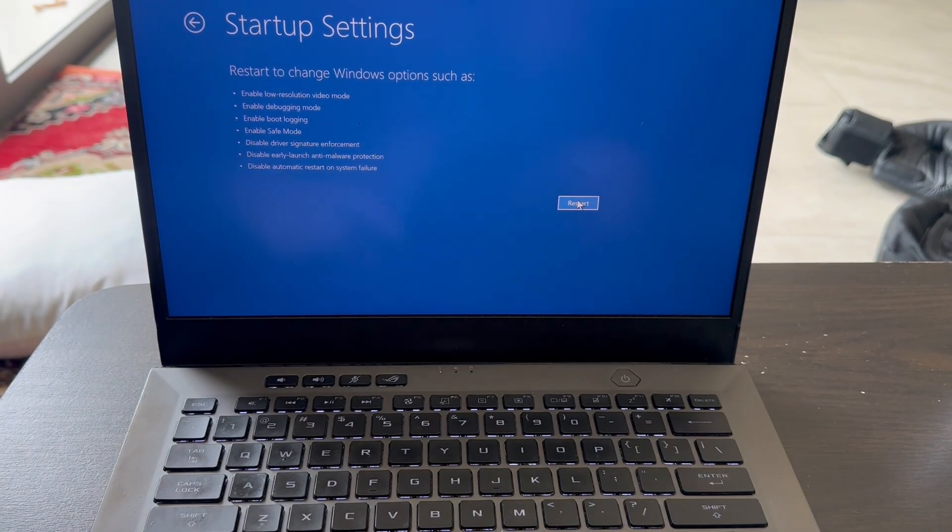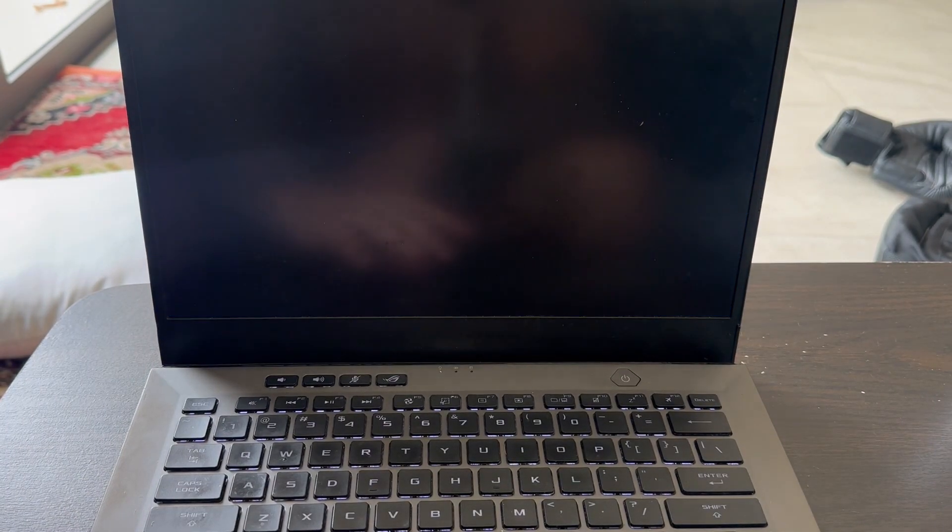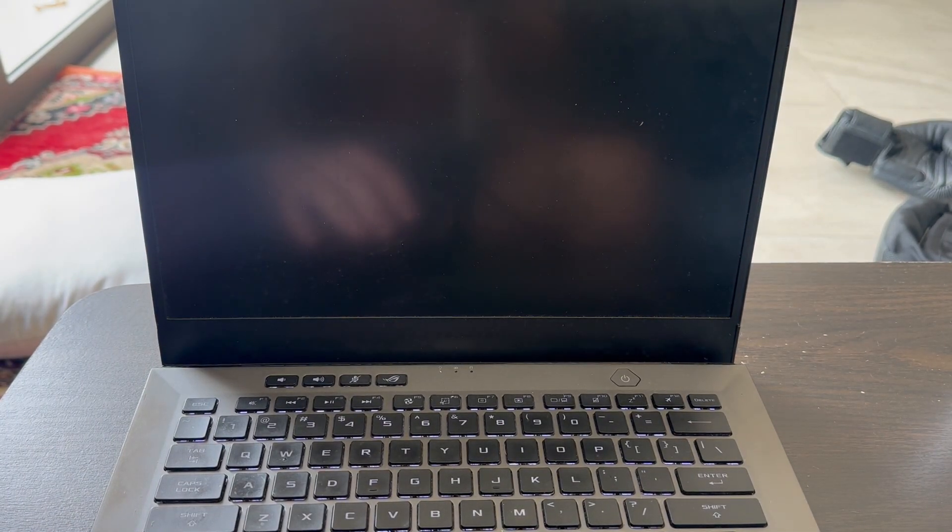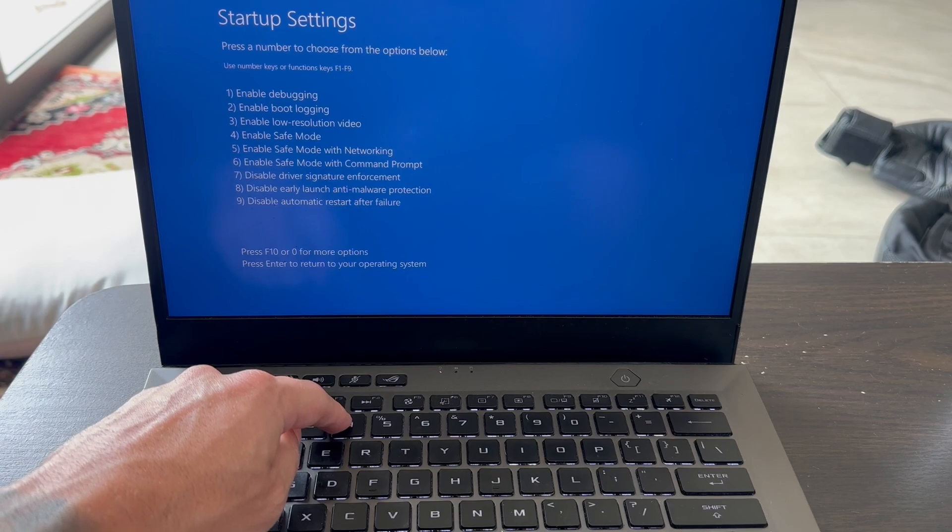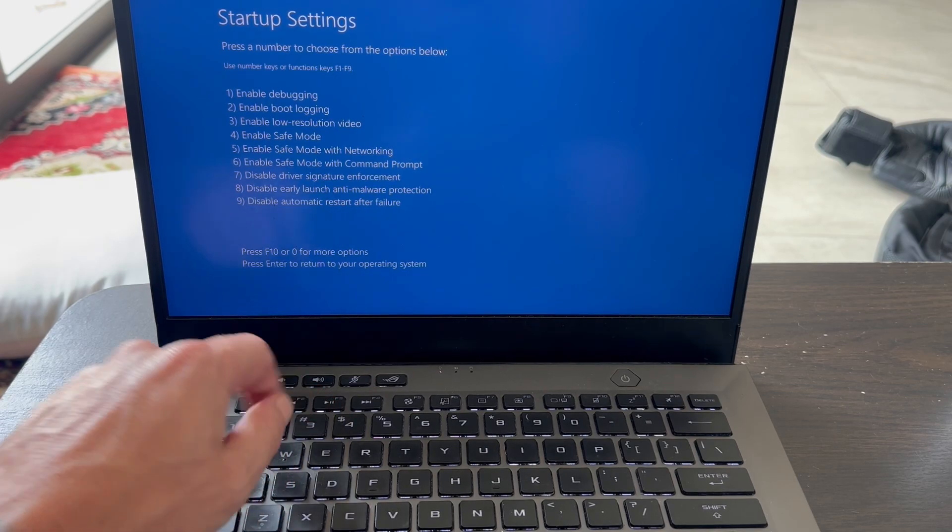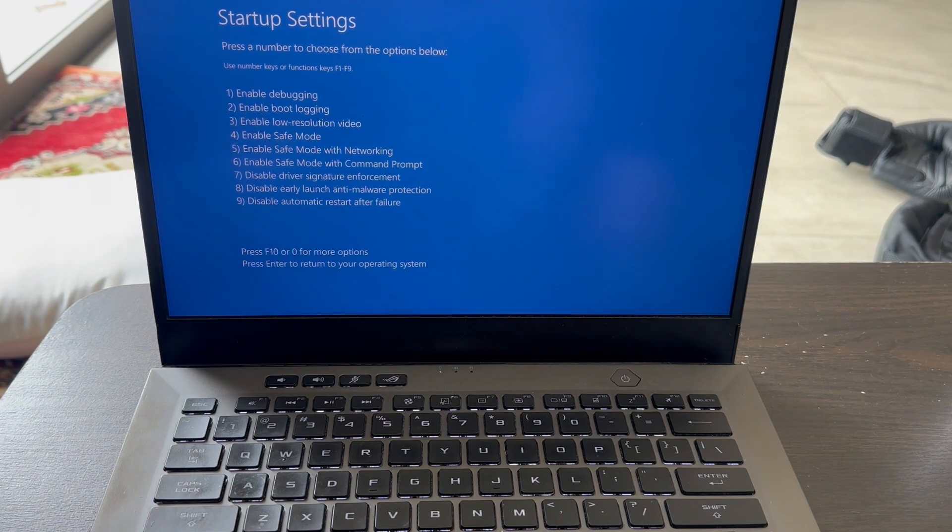Then you can just restart your computer from this window here, and after the restart you can choose Safe Mode. So it's as simple as that guys. If you found this video helpful then let me know in the comments and I'll see you in the next one.